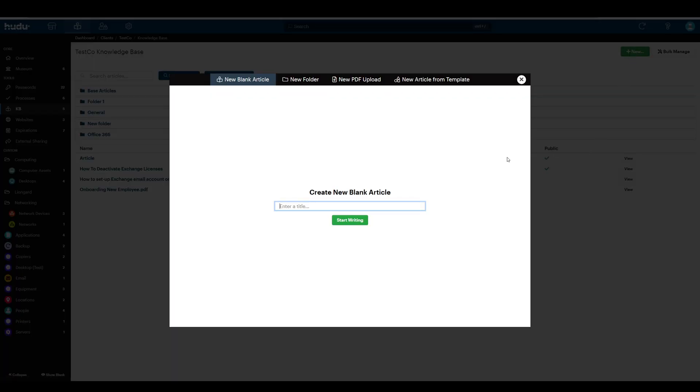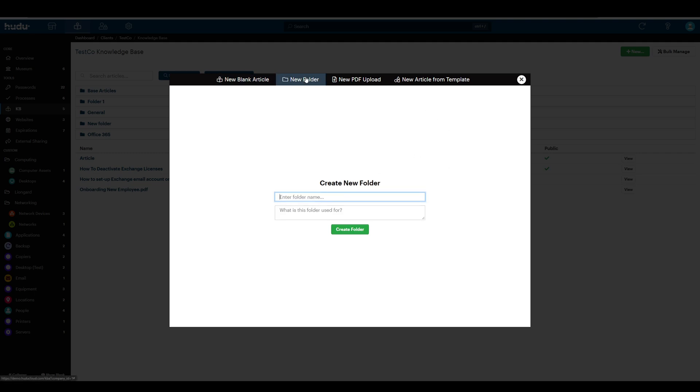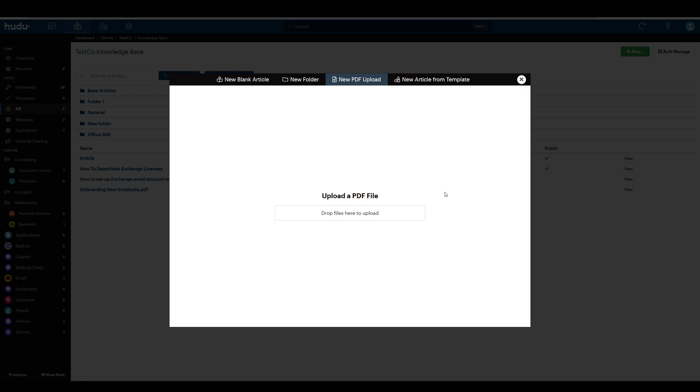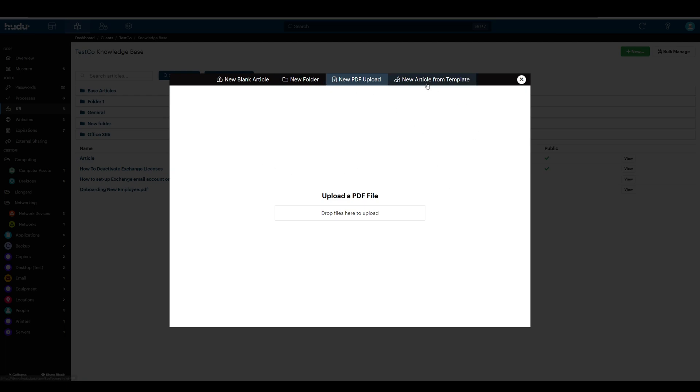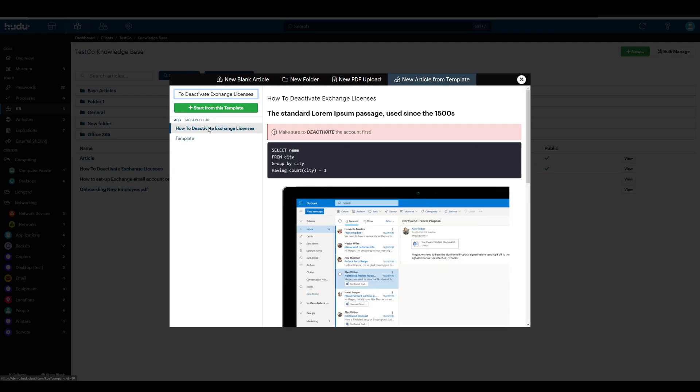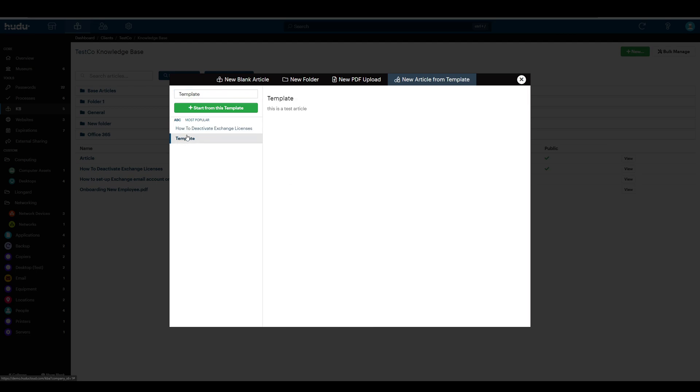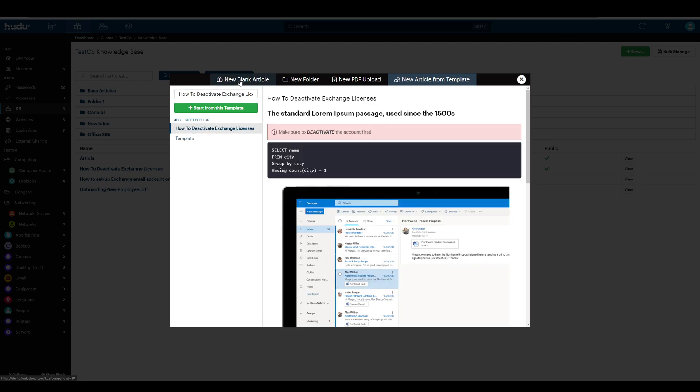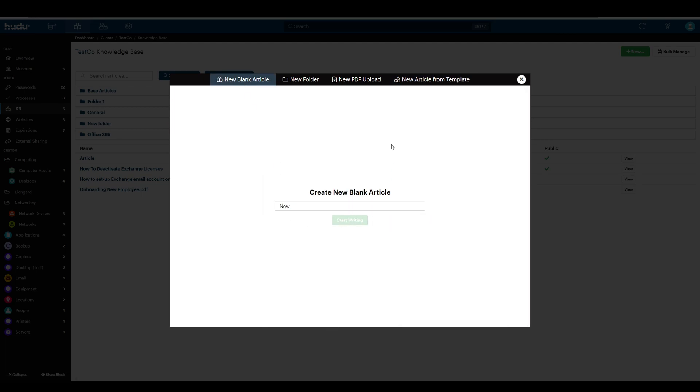Now I have a few options here. I can start by writing a blank article, I can create a new folder, I can upload a PDF if I have existing documentation that I'd like to add to my instance, or I can start from a template. But let's start with a blank article, naming it new, and let's start writing our new article.